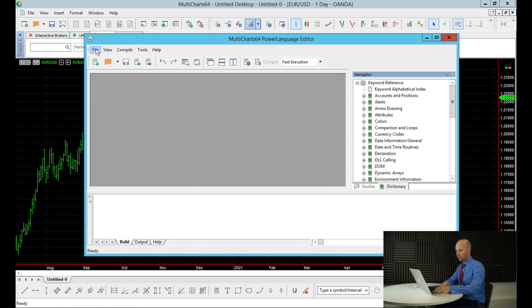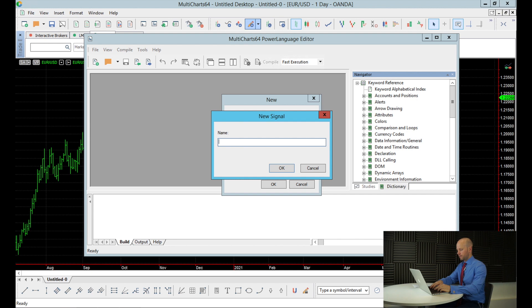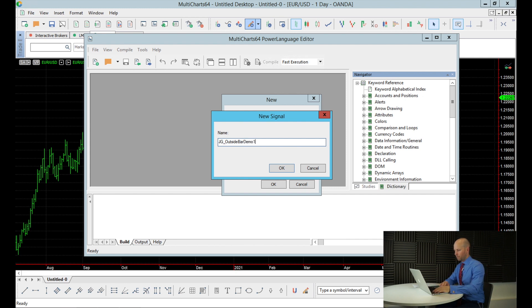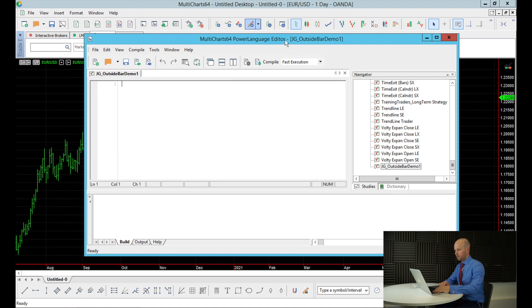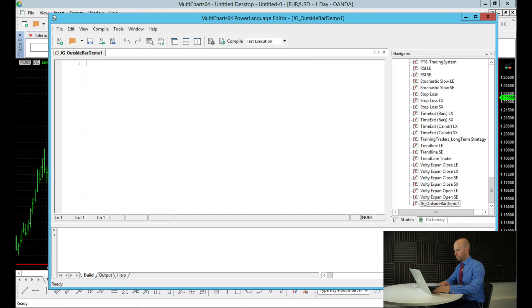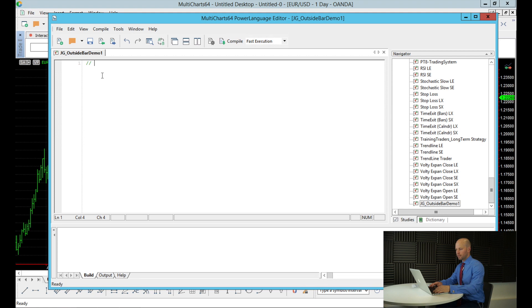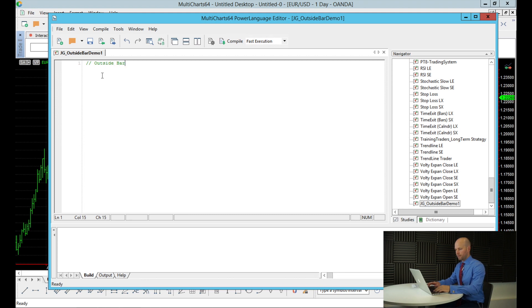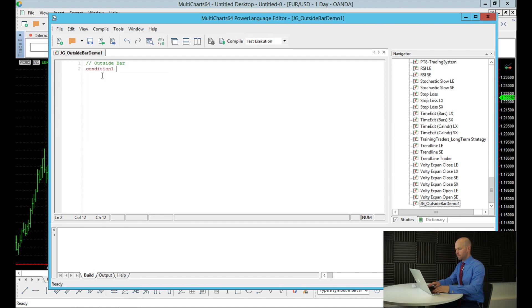So now the next thing we need to do is put that strategy into what's called the power language editor within MultiCharts. That's where we write our code. So let's open that. And we want to create a new signal. Let's name it outside bar demo. And now we have a window where we can write in our code. Within the program editor, we can put in comments. So we do a double forward slash, and then we can write a comment. And that just visually gives us something to look at. MultiCharts doesn't take any notice of the comments when it's actually doing any sort of computing. The first condition we need to look for is that outside bar. So I'm just going to write a note here, outside bar. So this next line is going to determine what an outside bar is. And to make it quite straightforward, I'm going to call it a condition. So I'm going to call it condition one.